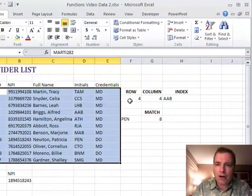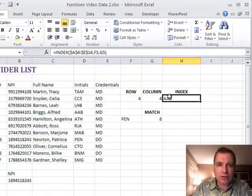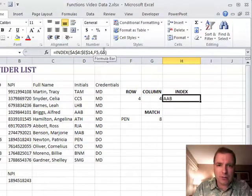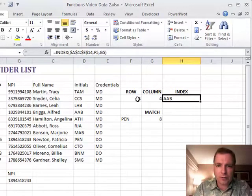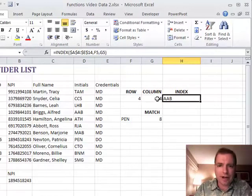So again, all INDEX is doing is saying for a given area, go this many rows, this many columns—four rows, four columns. That's all F5 and G5 are doing.